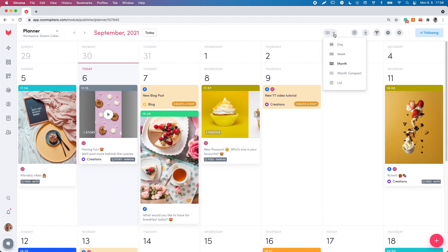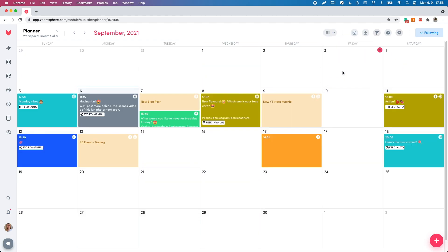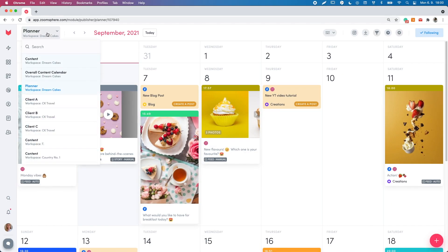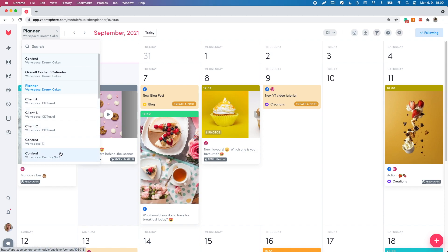When it comes to the calendar itself, you can change the calendar view option. If you work with more than one scheduler, you can easily switch between the schedulers using the scheduler switch.